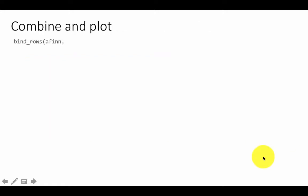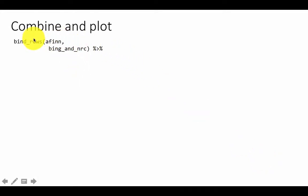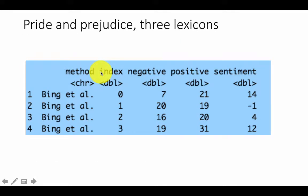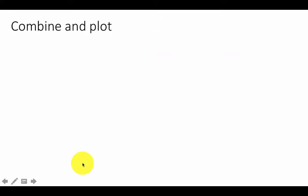Now we have this data frame available, so all we need to do is combine it back with AFINN. We're combining all three together into one major tibble with all three lexicons, and we're talking only about one book.